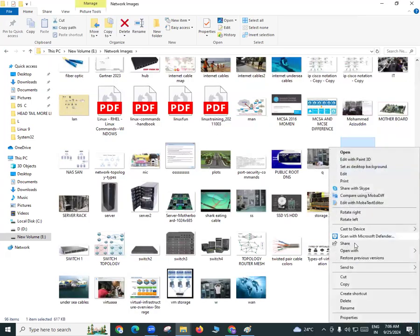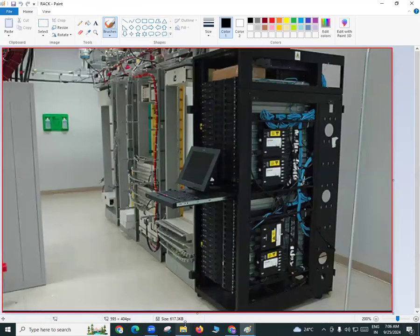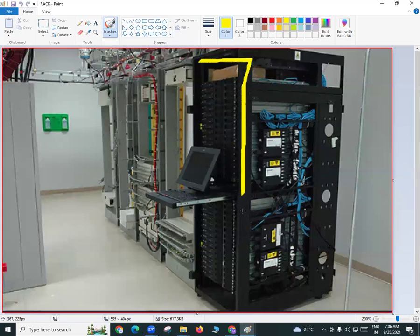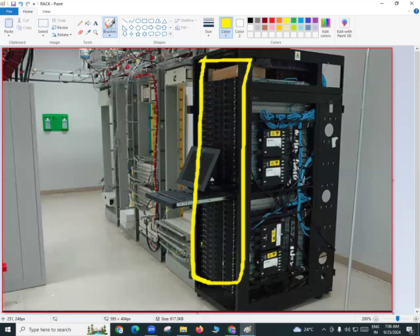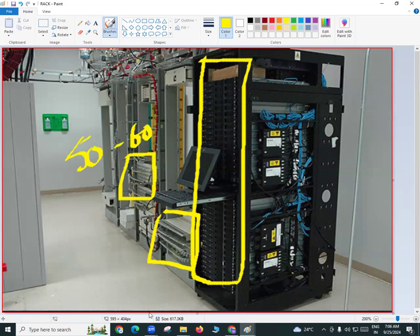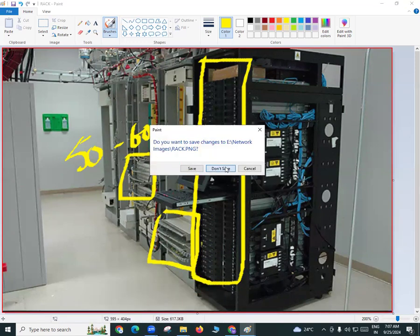This is a data center in some company. You can see the size is a bit small — there are about three racks. In one rack it is full with many servers connected. There are certain devices in this rack like switches, routers, and firewalls. Overall, in this data center there are approximately 50 to 60 devices, which is still considered a small data center. 500 to 600 devices is considered a medium-level data center.